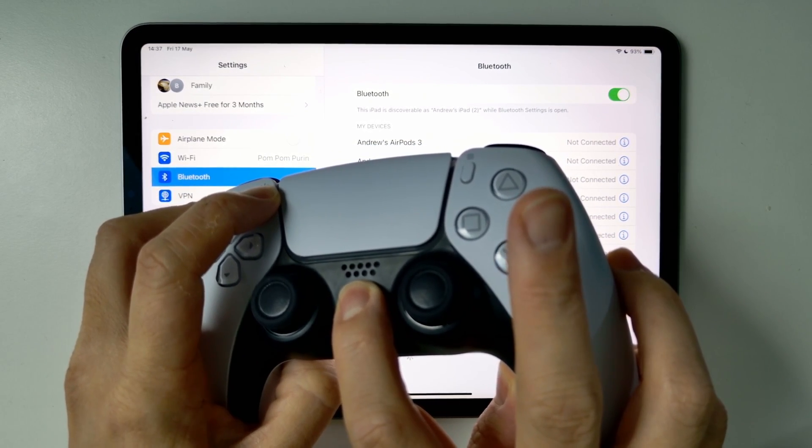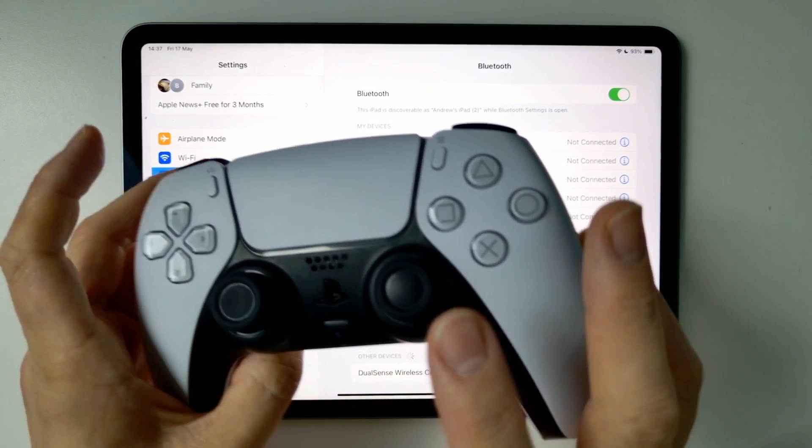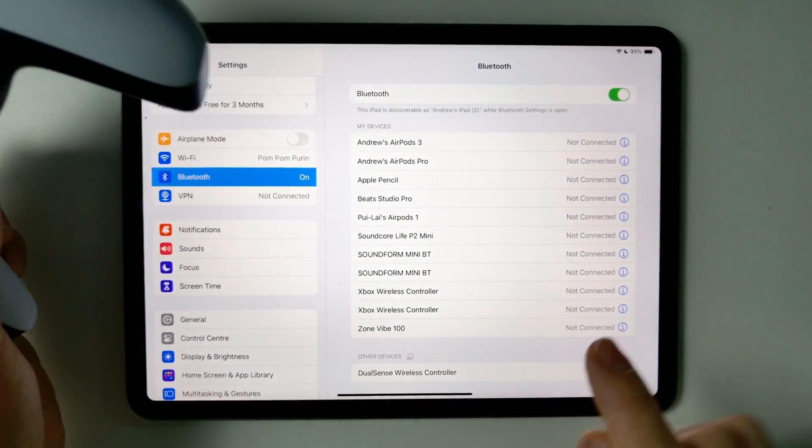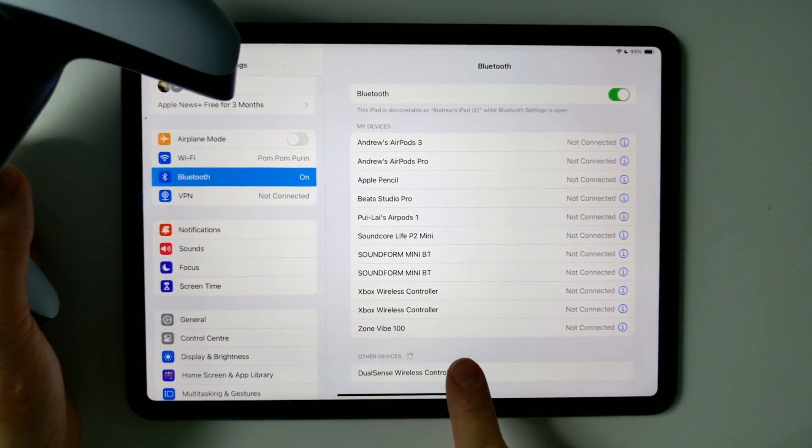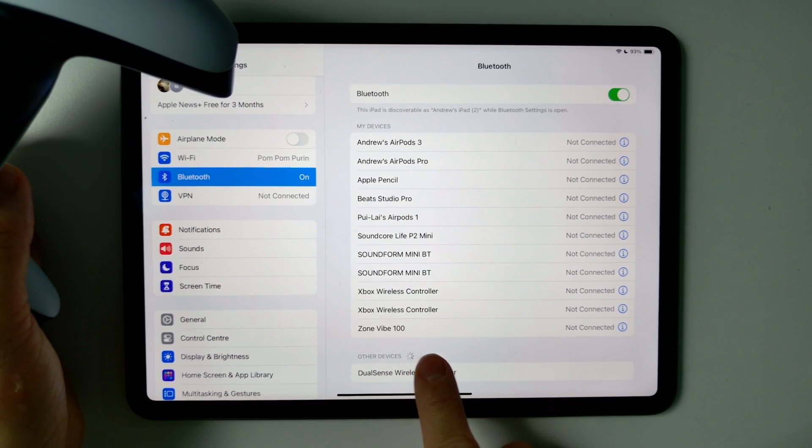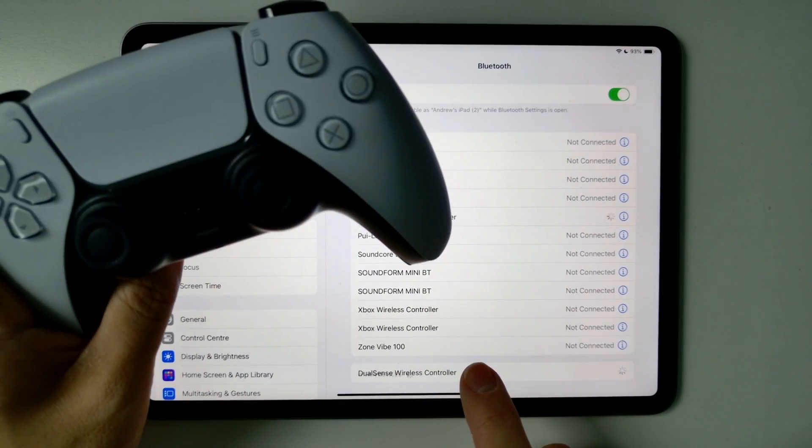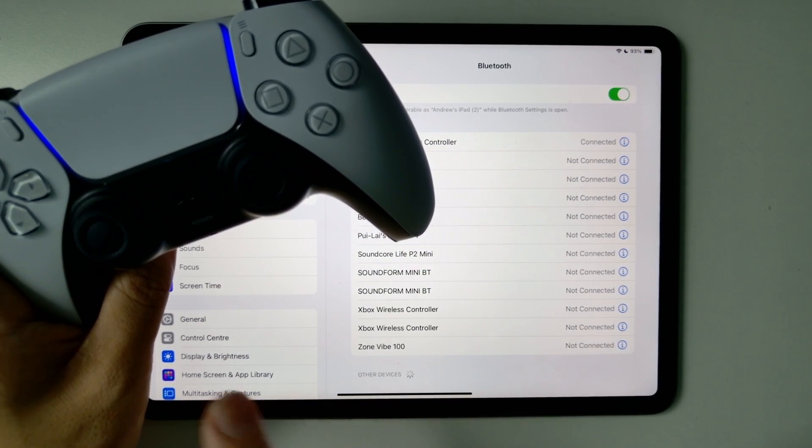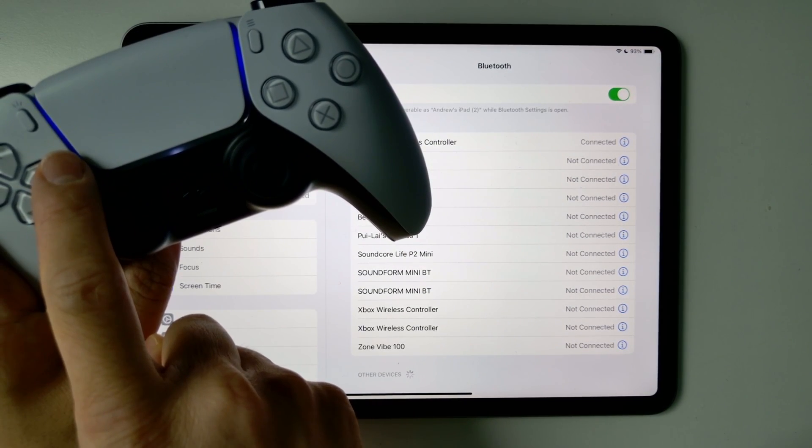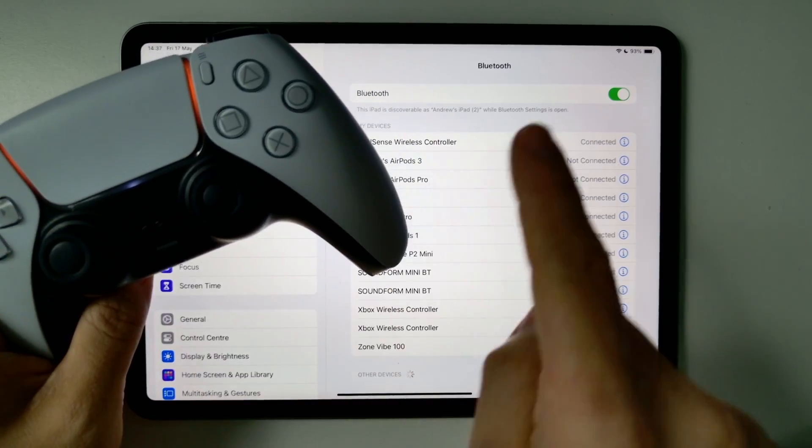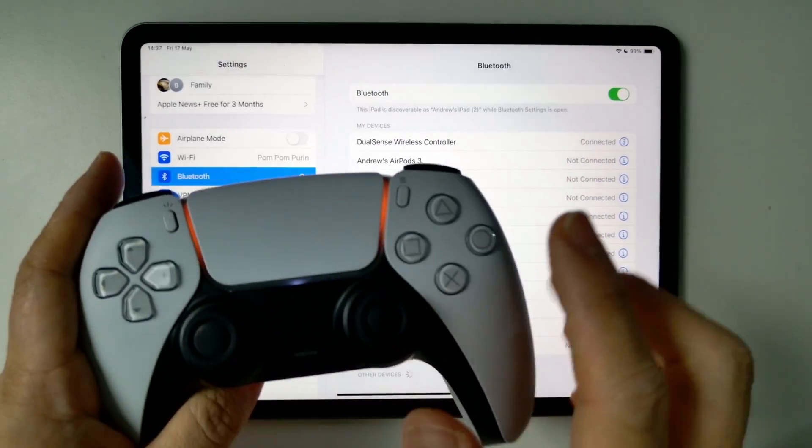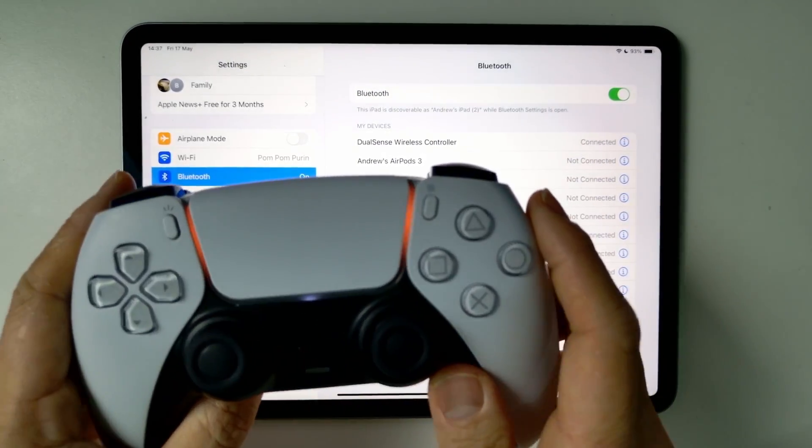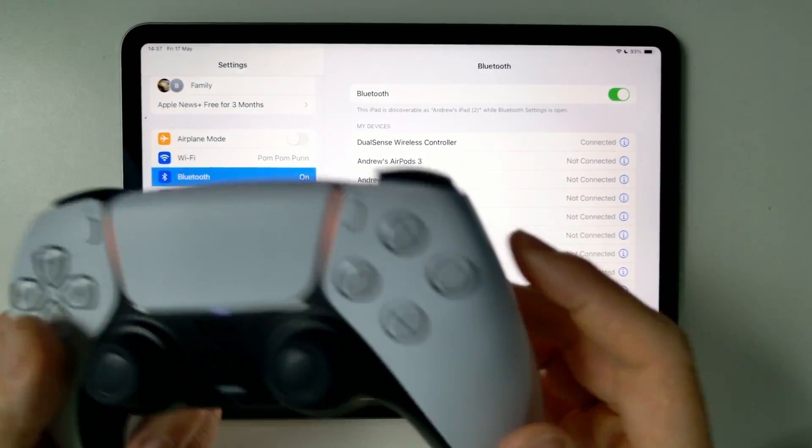You can see the blue LED starts to flash, and the DualSense wireless controller will appear on the Bluetooth other devices menu. Tap on it and you'll see the light turn solid blue. Now the device has been connected, and it's turned orange, so we are connected.